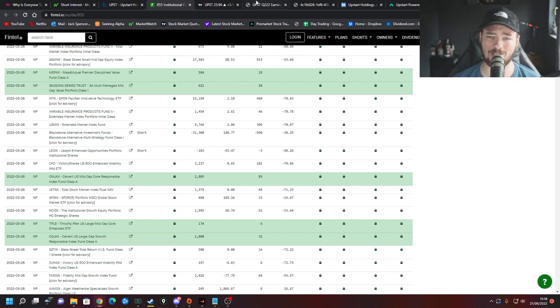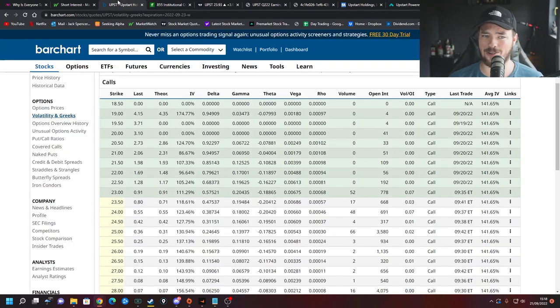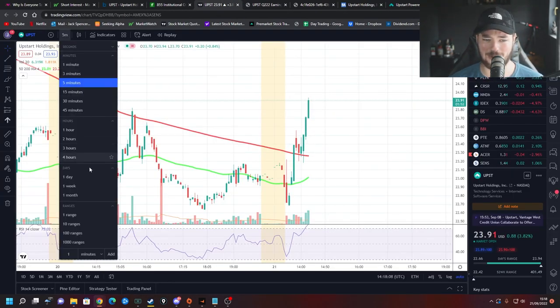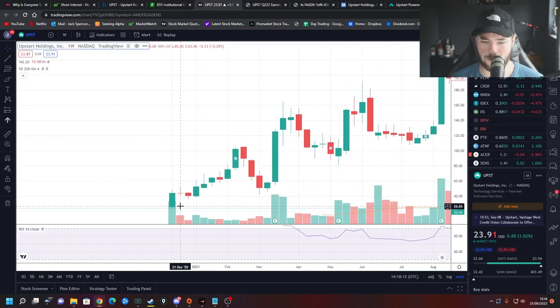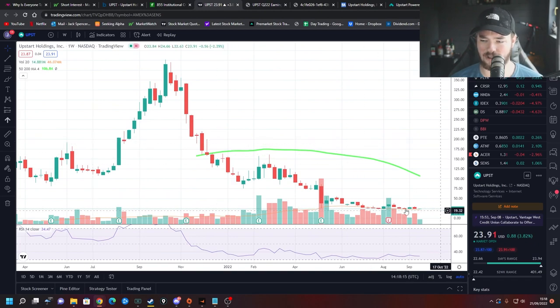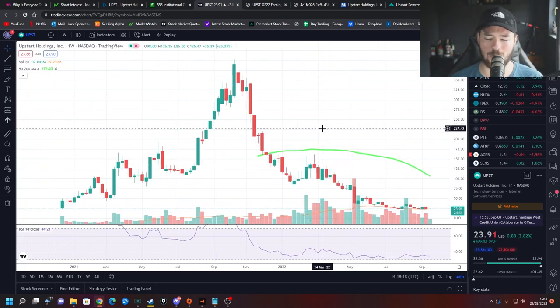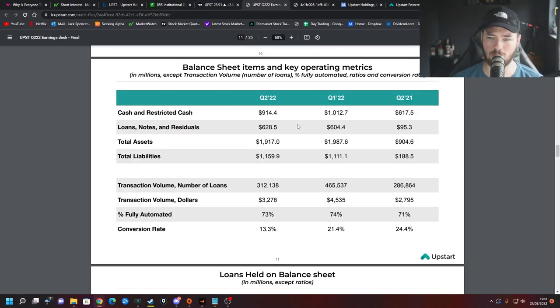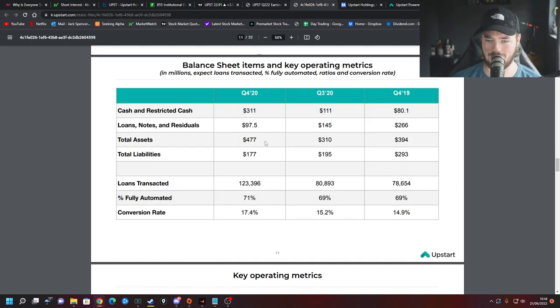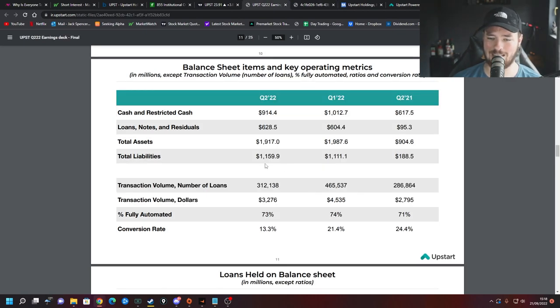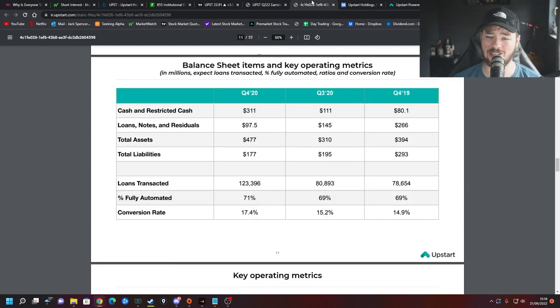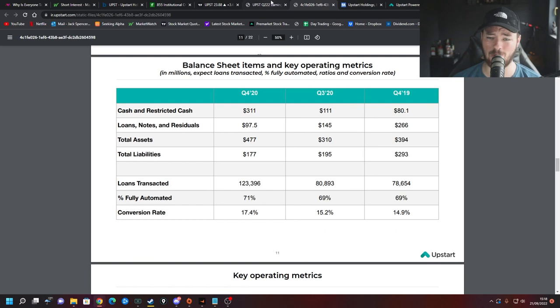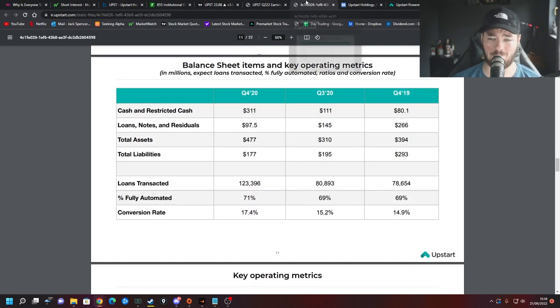Now I'd also like to point out again, if we look at that chart and I bring you all the way back to when they did indeed go public all the way back here, went public at about $25 a share and right now we're below that price. So it's interesting to go look at where the business is now compared to where they were when they went public. So most recent earnings report, total assets are at $1.917 billion whereas beforehand they were at $477 million. Now liabilities were lower at $177 million, now we're at $1.159 billion but there clearly has been a lot of growth and the cash and restricted cash on hand has pretty much tripled. The loans, notes and residuals 6x.